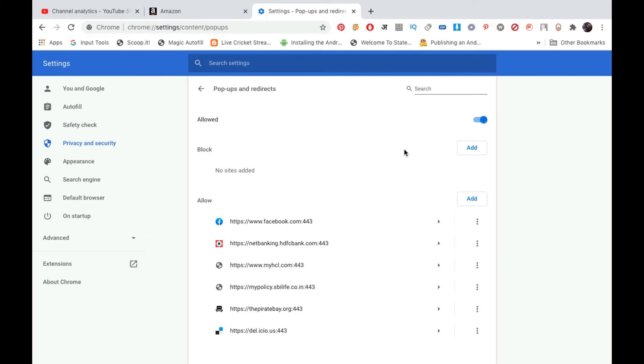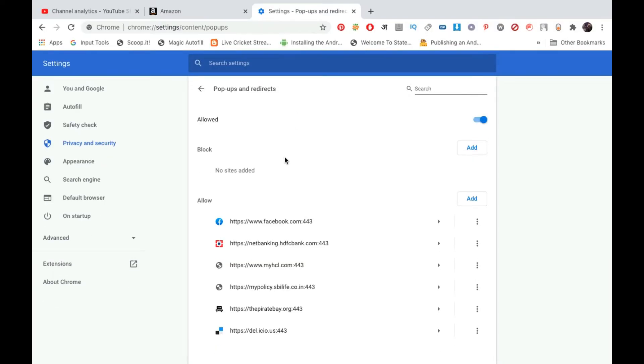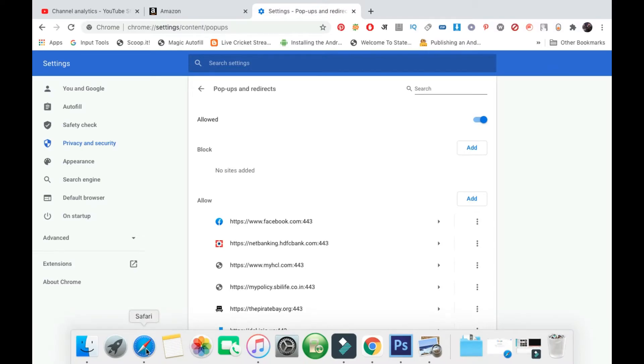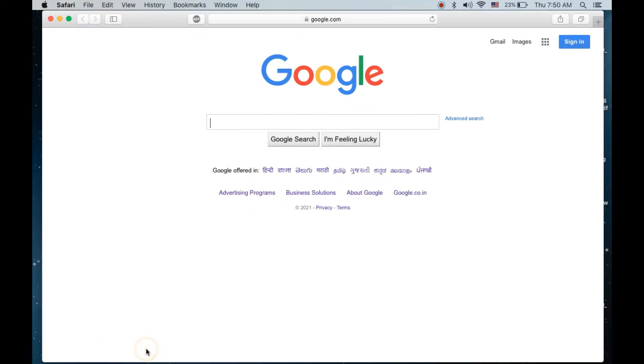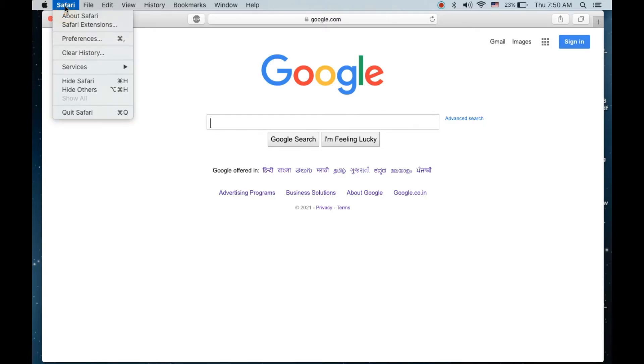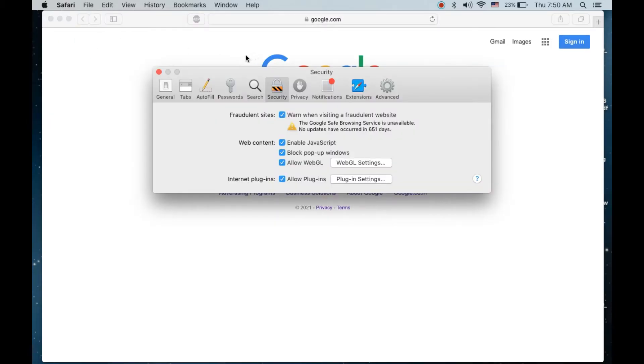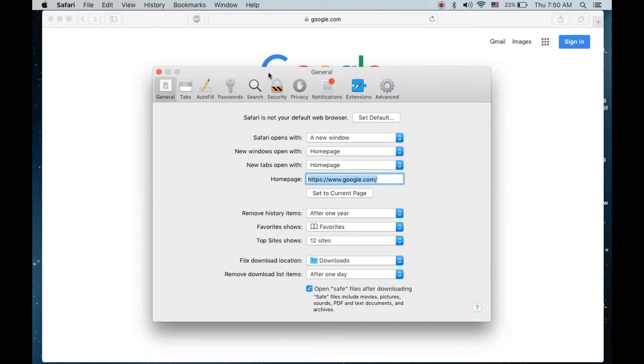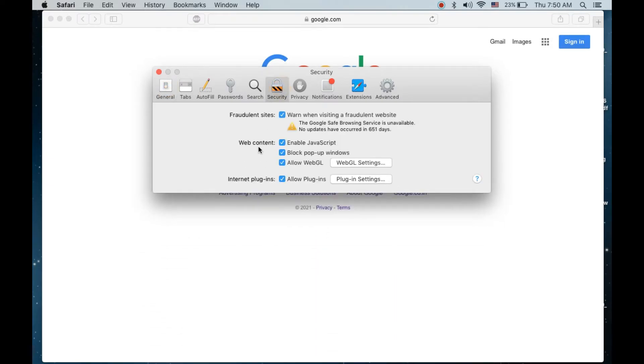This is for Chrome. Now in order to go to Safari, open up the Safari browser. You need to click on Safari from the menu bar, then click on Preferences. You will be on the General tab; you need to click on the Security tab.